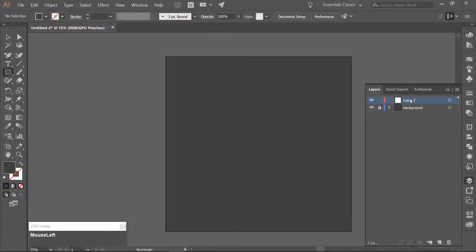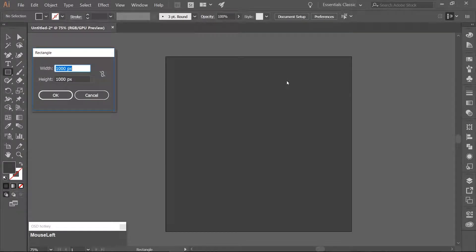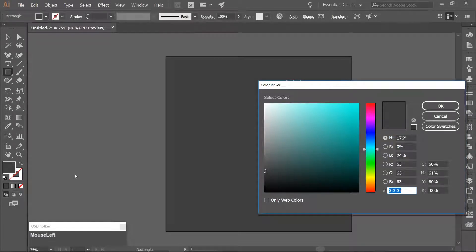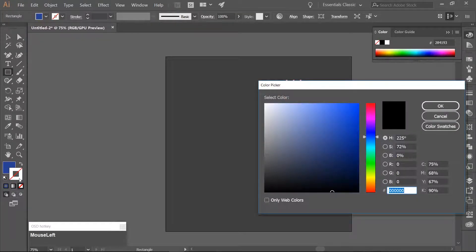Create a new layer above your background and rename it Flashlight Off. Use the rectangle tool which you can get to with M, click on your artboard once, and make a rectangle that is 75 pixels wide and 300 pixels high. Fill the rectangle with a blue color using the hex code 284193. Add a dark gray border using the hex code 0F0F0F.